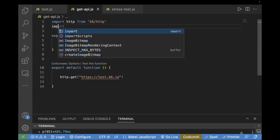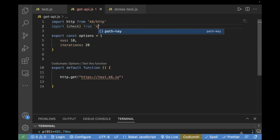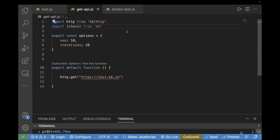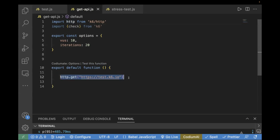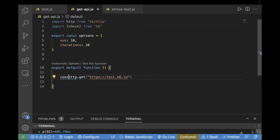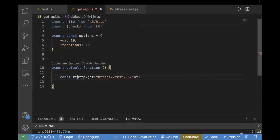Let's see this in detail. The first thing is we have to import check from K6 — you have to write 'import from K6'. In order to use checks, we have to import it first. Now what we have to do is validate that the response status code is 200. We will store the response using a constant variable and name it 'response'.